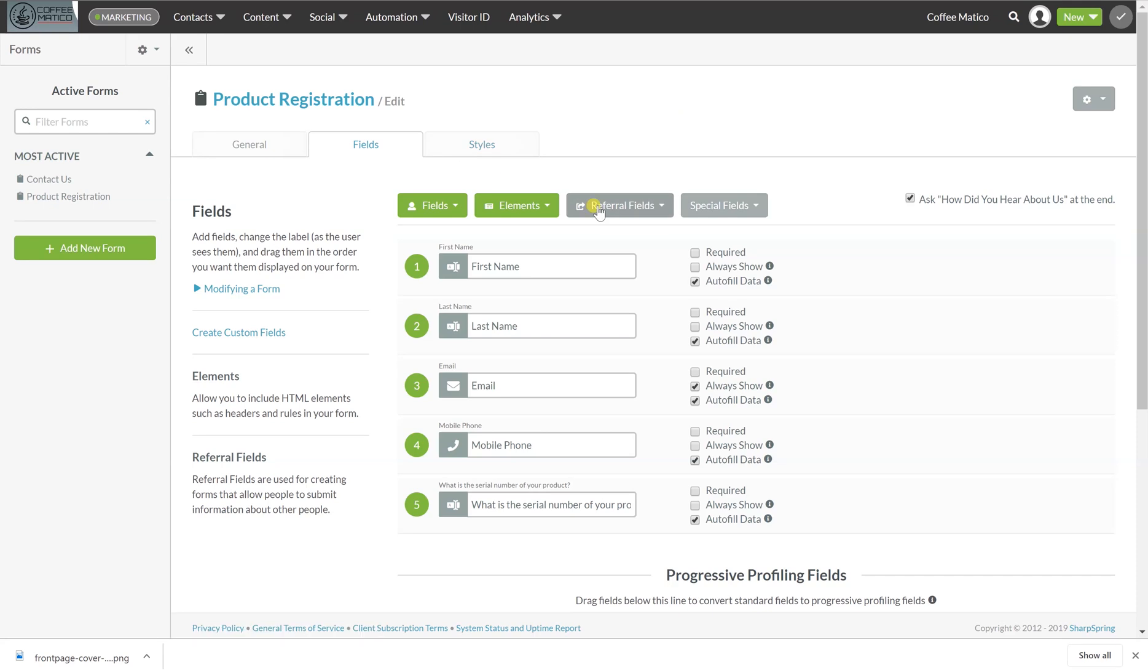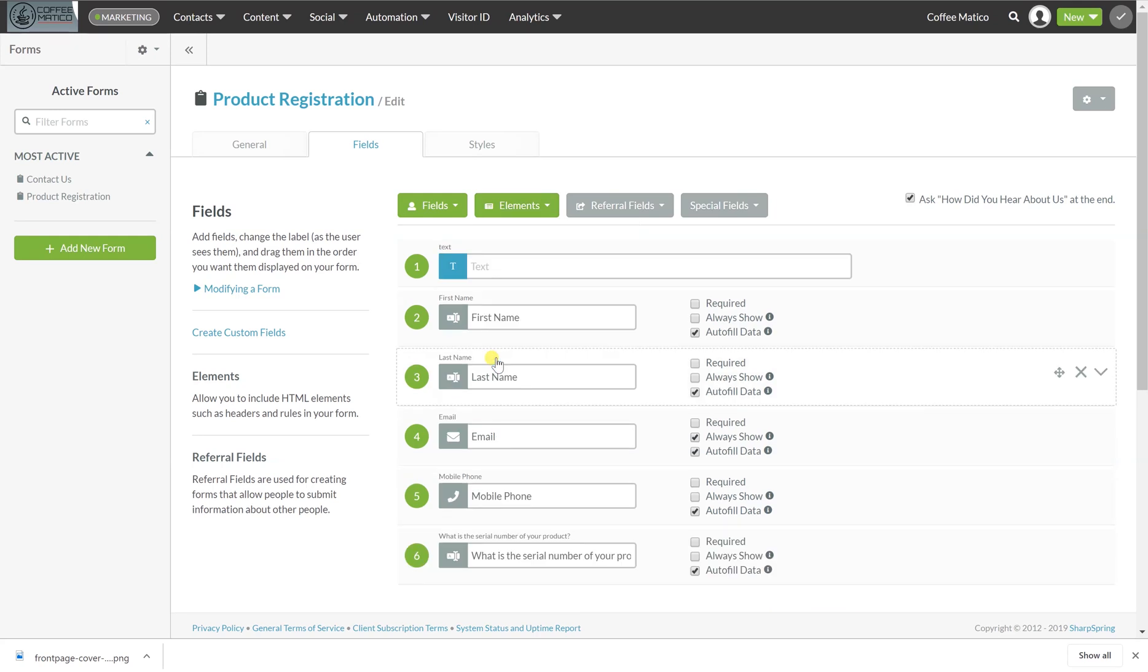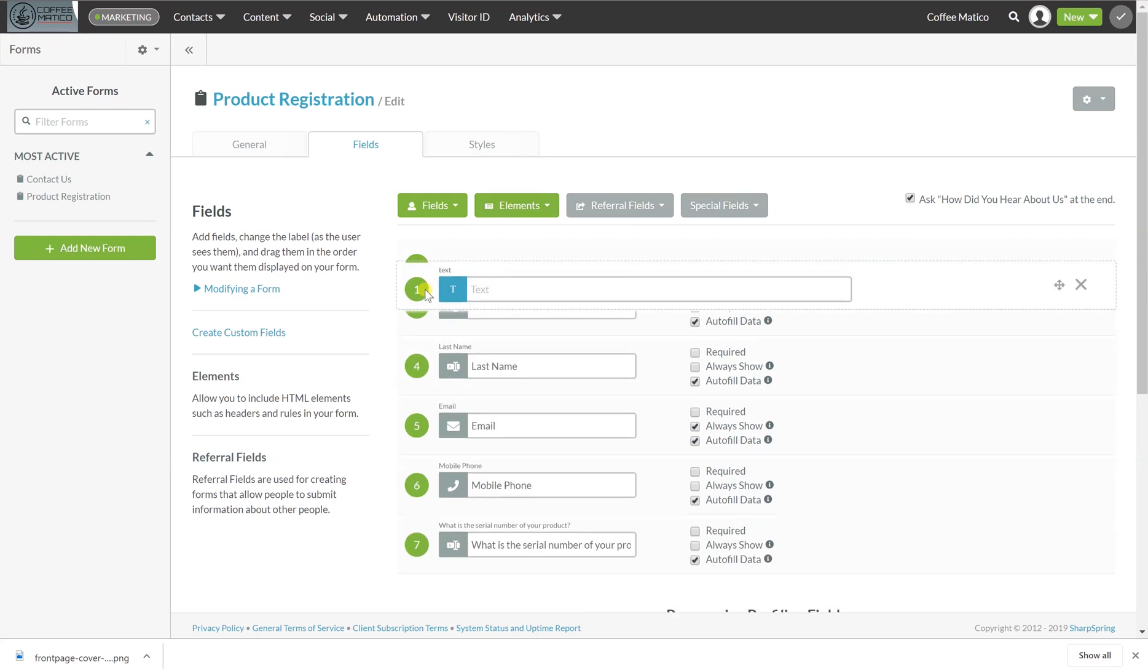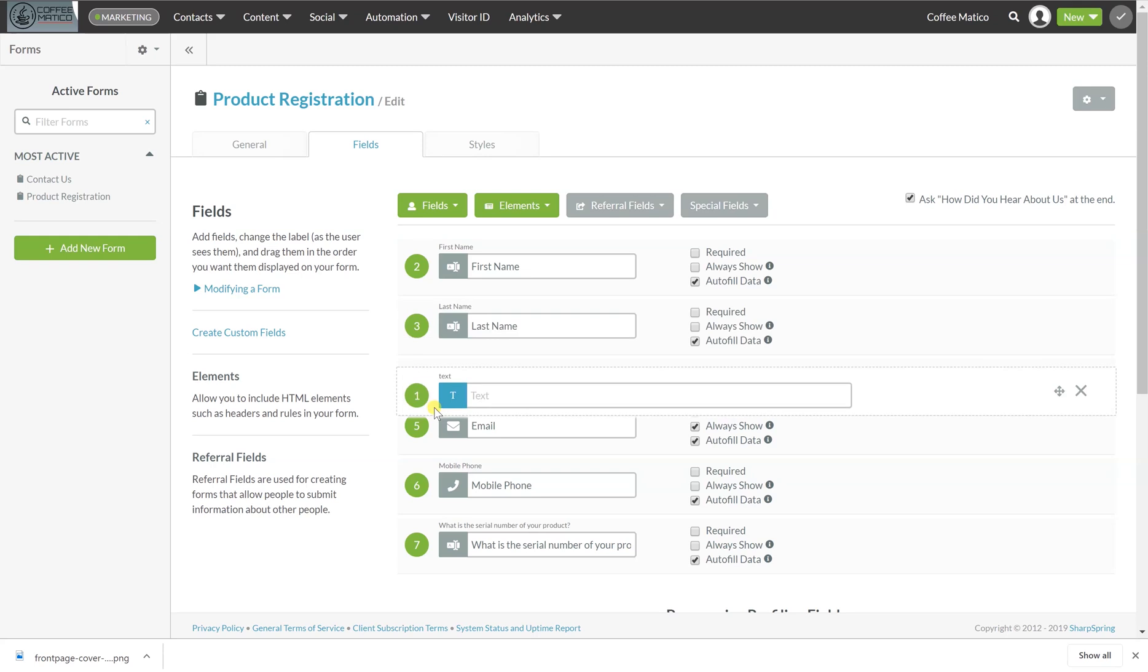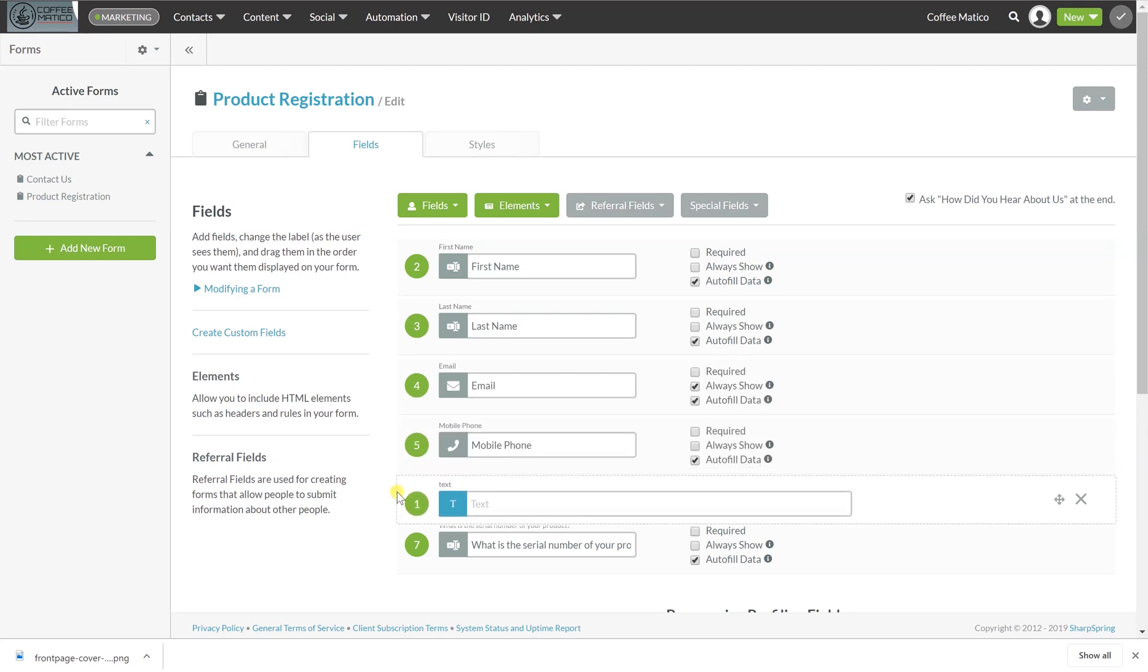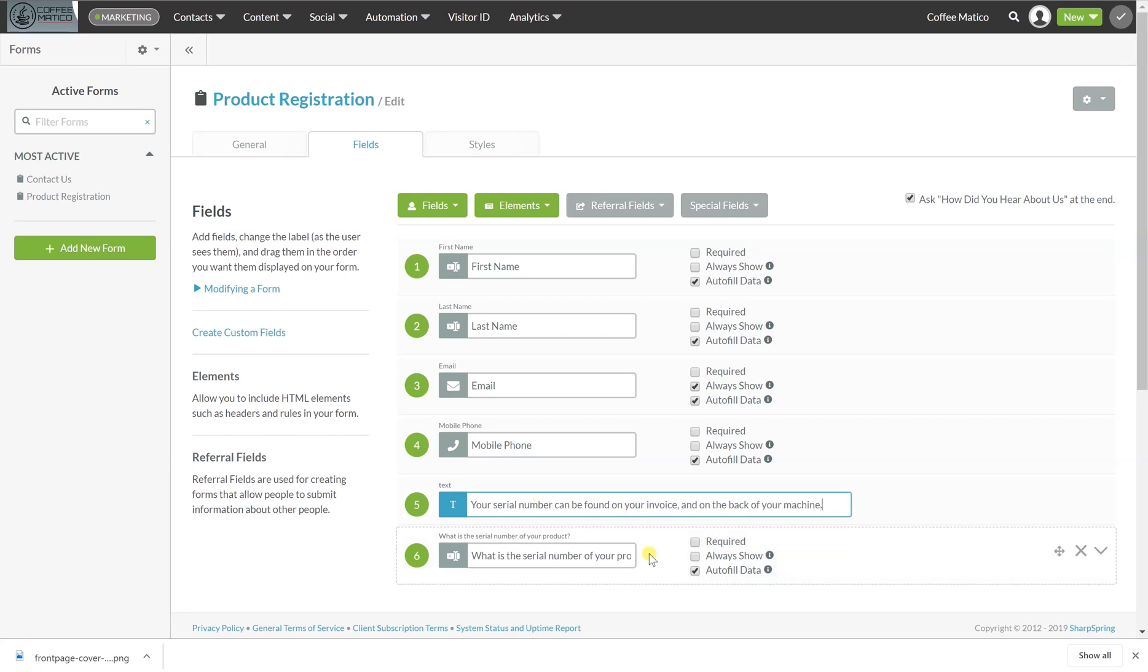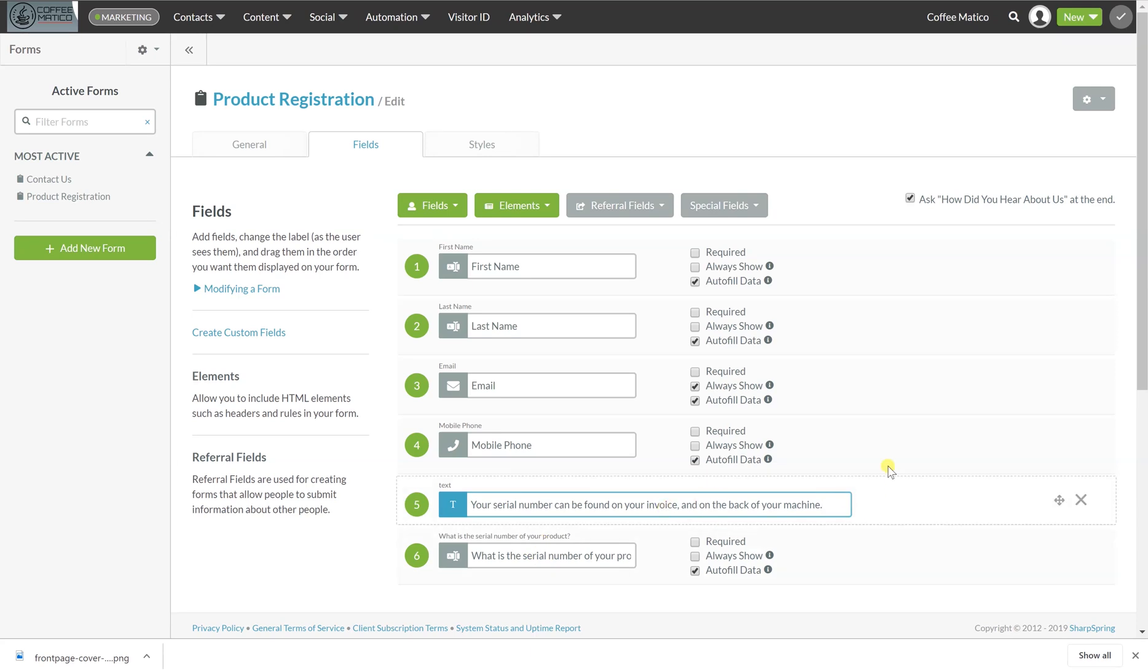If we want to do some elements, if we want to put some text to describe what's happening, if we want to give instructions, so right above here we're going to place this and we're going to say your serial number can be found on your invoice and on the back of your machine. Just in case they're not sure where to find that serial number. So you can add some instructions in there.